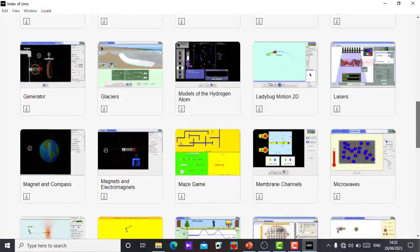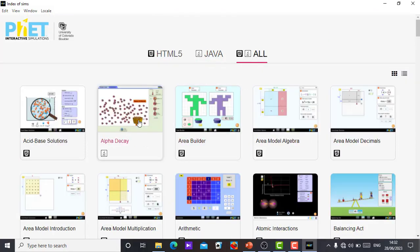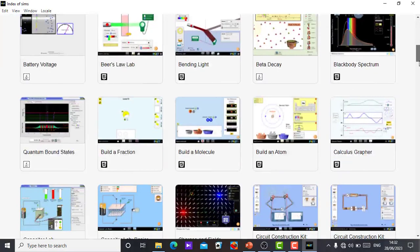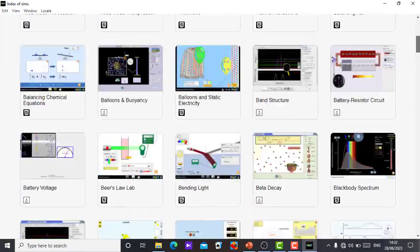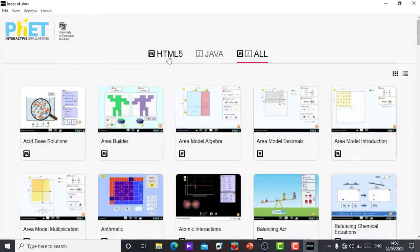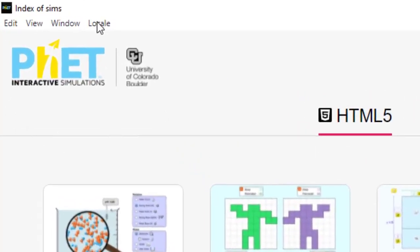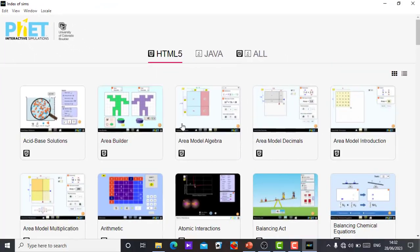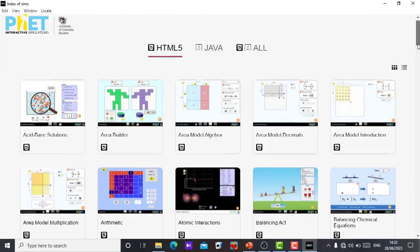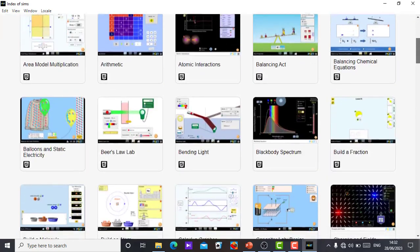You have the PhET simulation desktop app, very important. Without the internet you use it and you get your class more interactive with your students. If you want to bring all at once, the Java and the HTML, just click on all. All of them will appear in the system and you can search for the one you want and use it in your classroom.